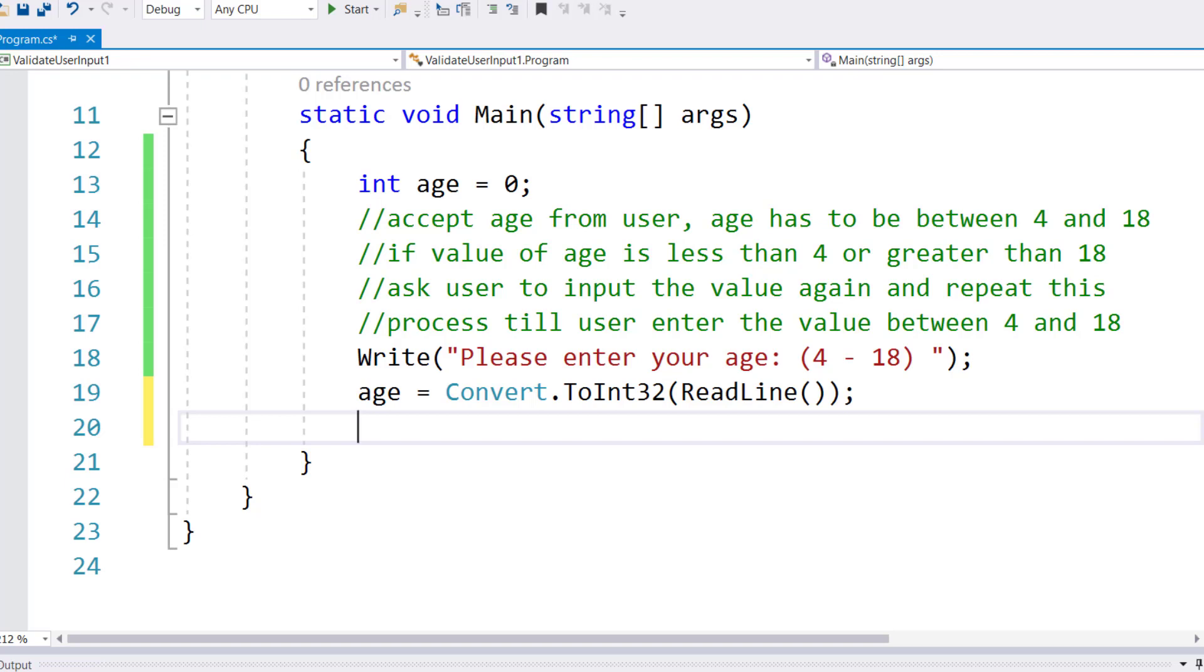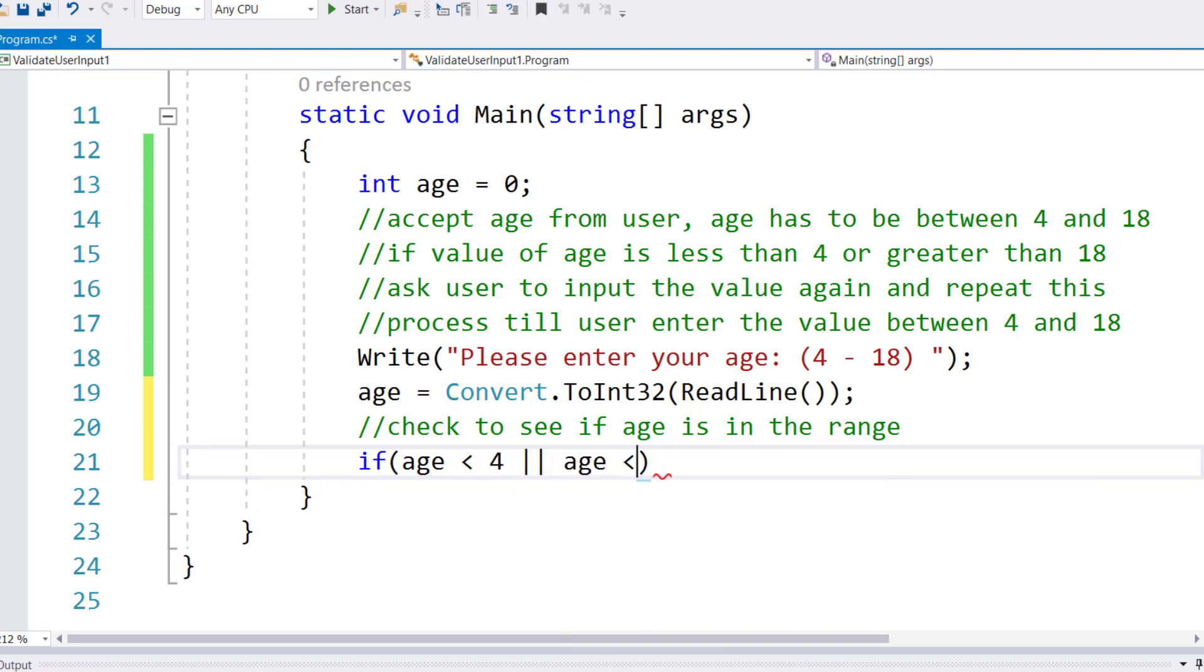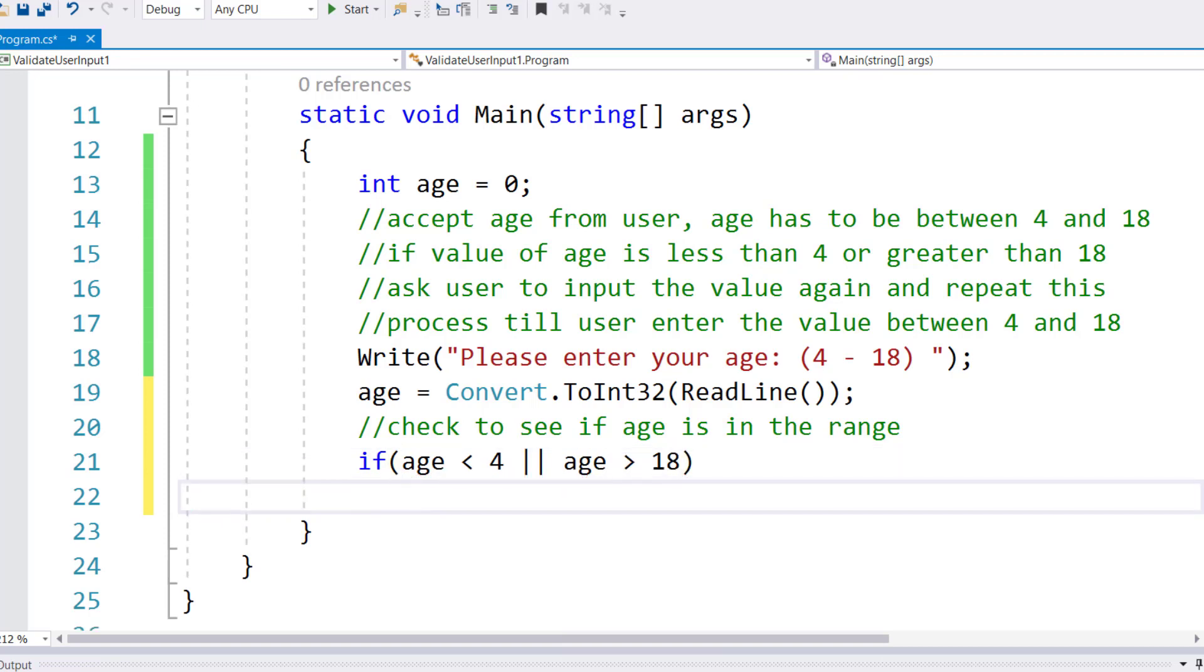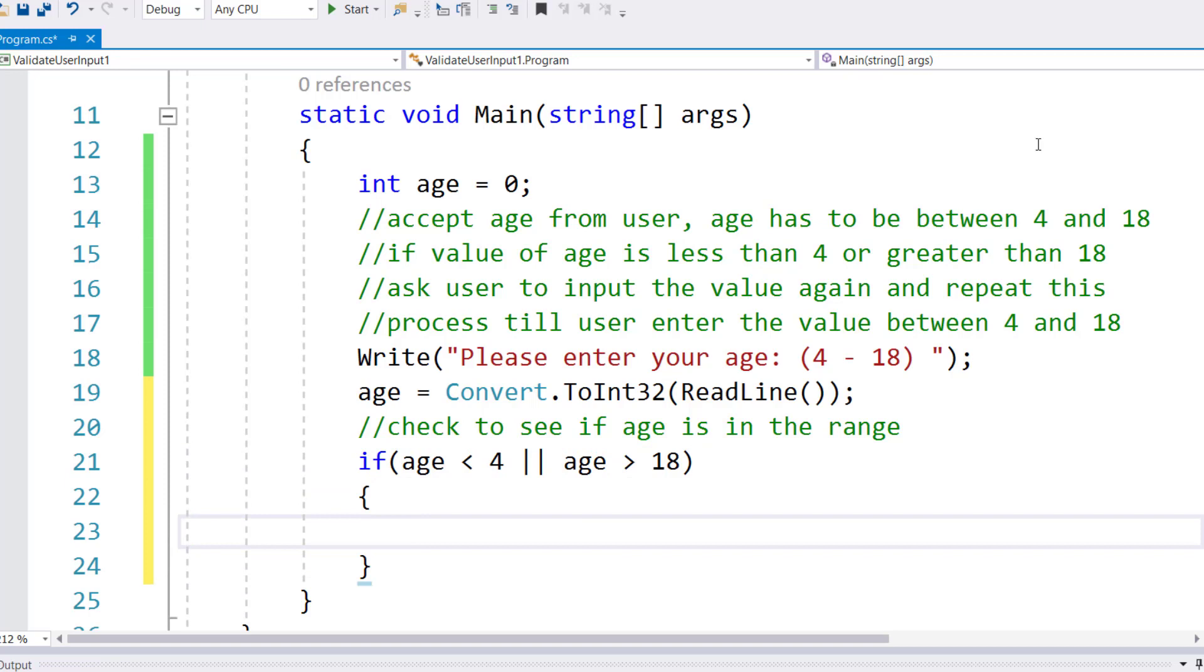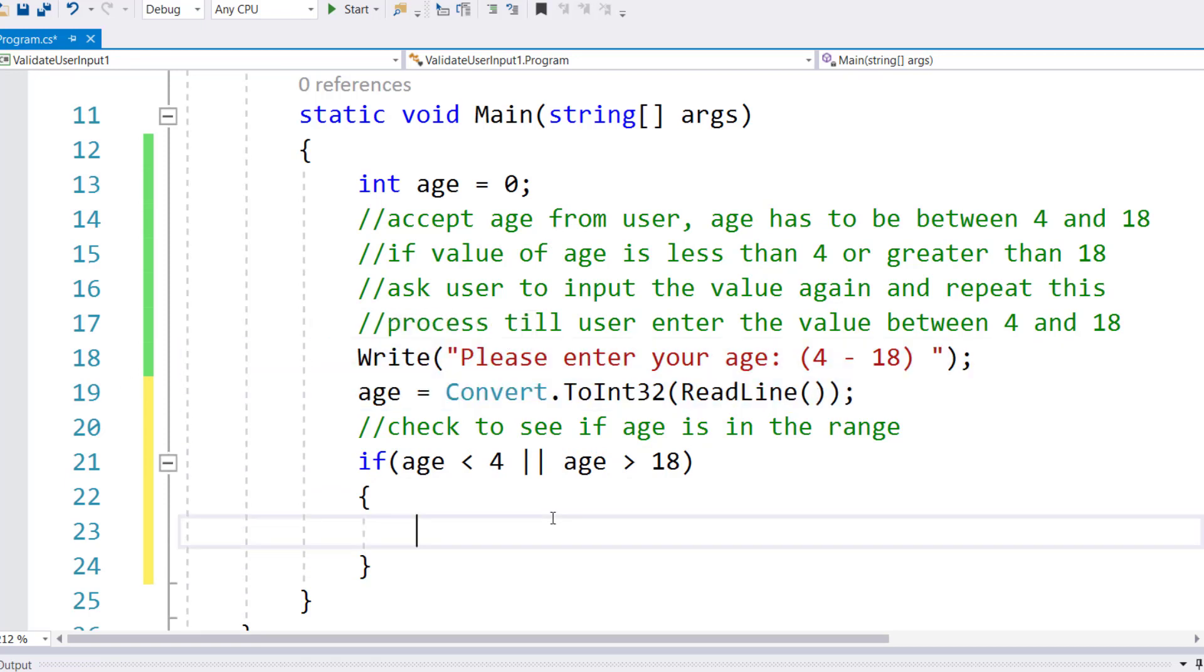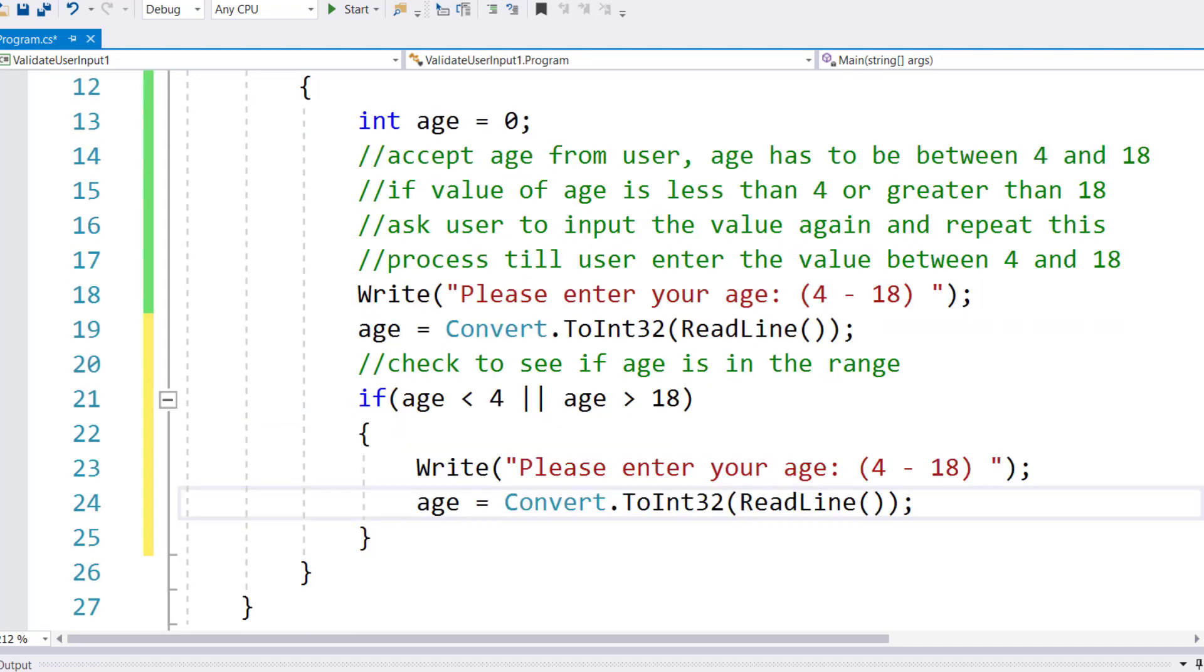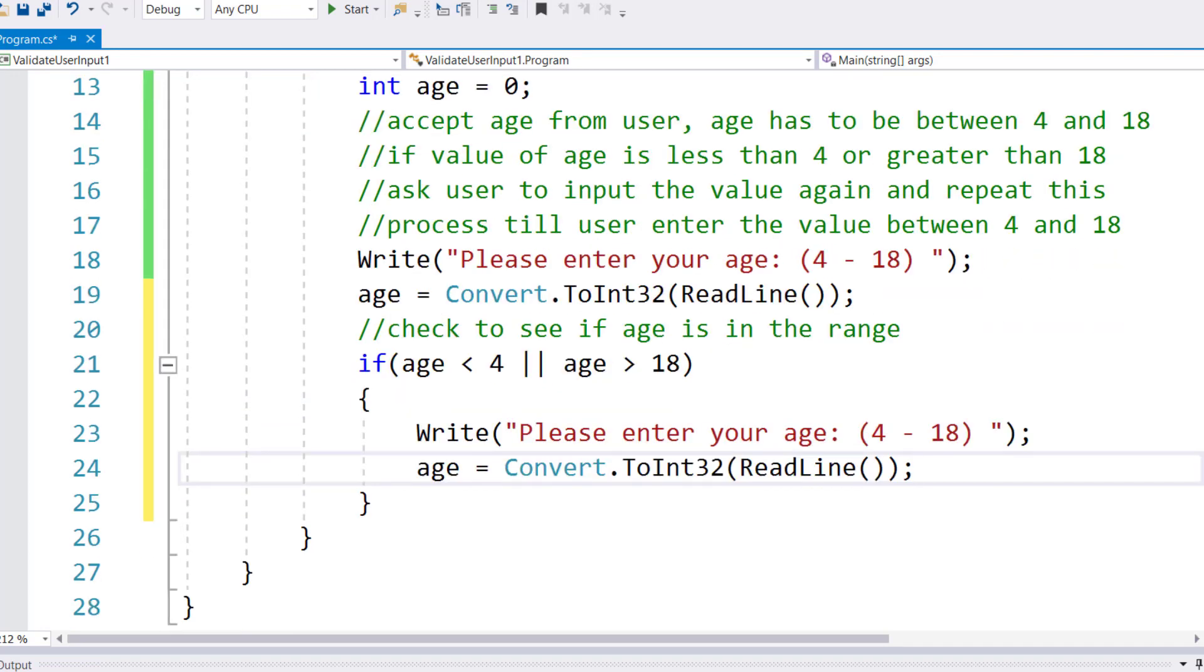Now here is my check to see if age is in the range. Let me write an if condition: if age is less than 4 or age is greater than 18, then I'm repeating these two lines - simply copy and paste them.